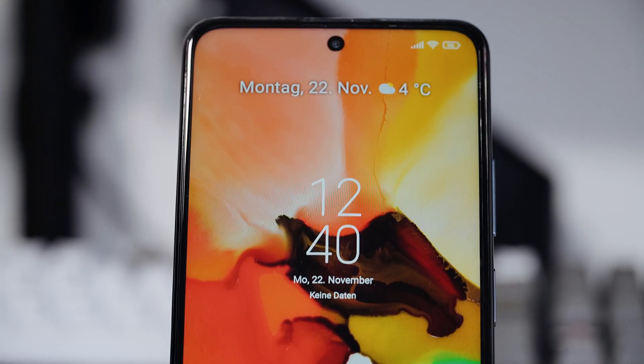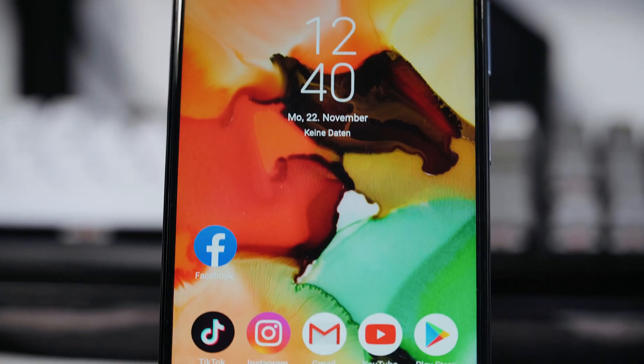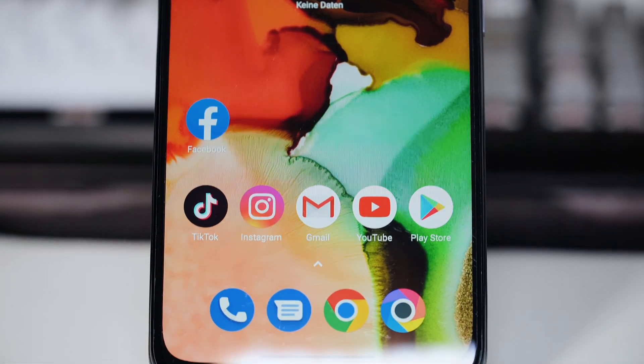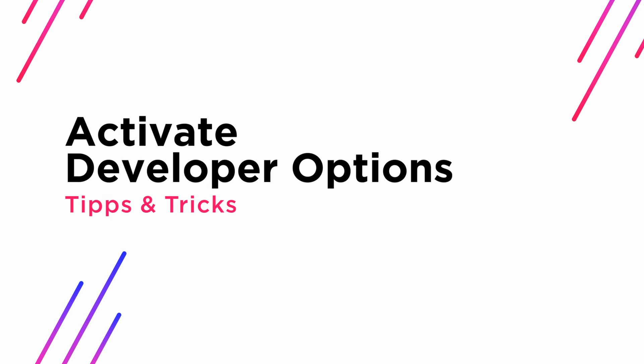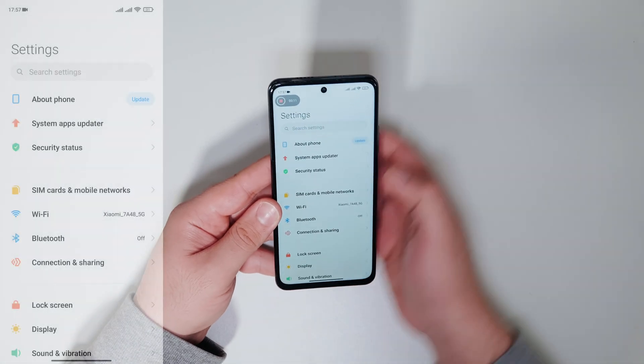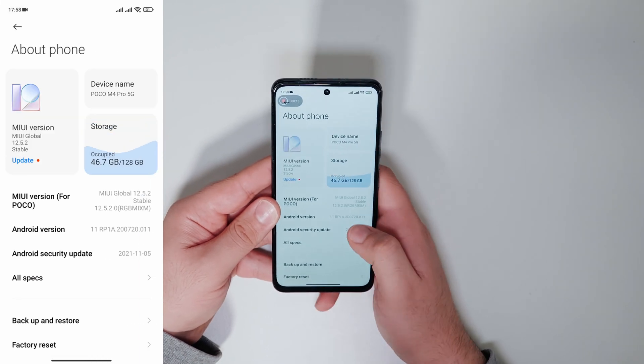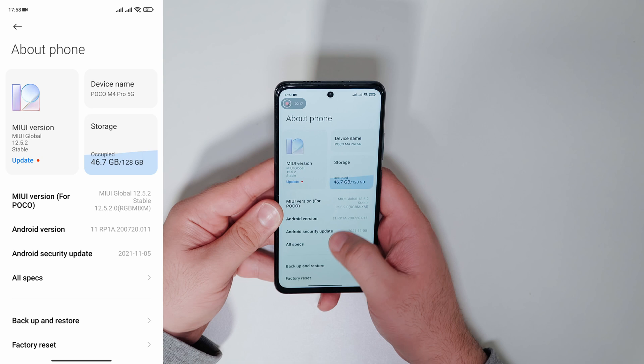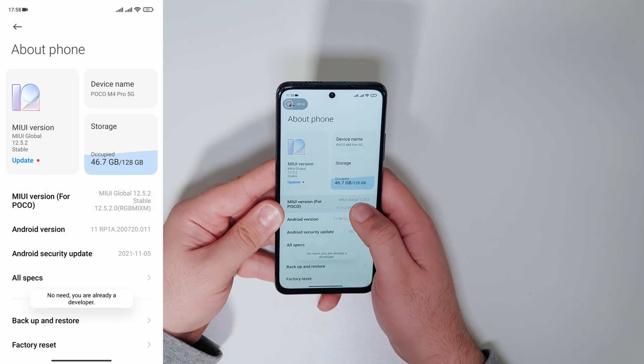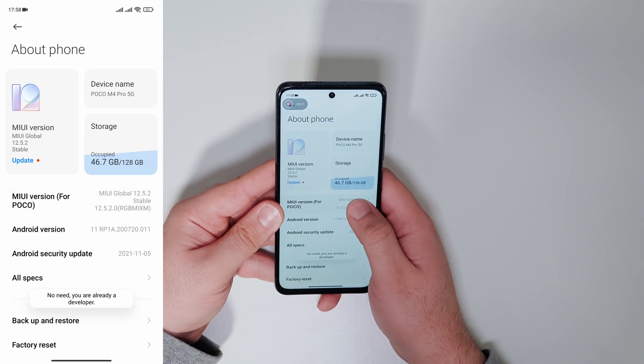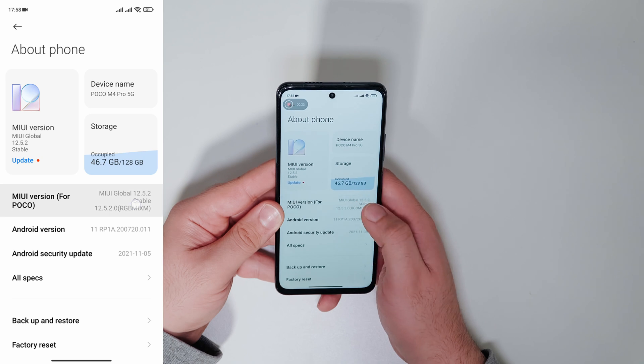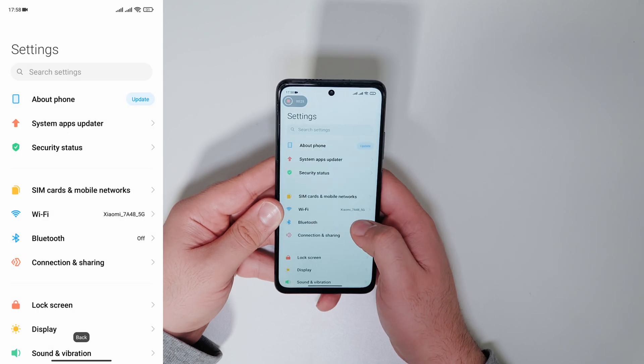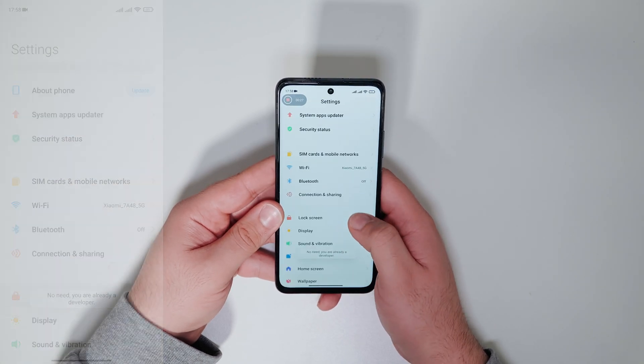This also works on all Xiaomi devices including Redmi and POCO running MIUI 12. First of all we need to unlock the developer options. We go to settings, about phone, and click multiple times on MIUI version. Now a sign appears that the developer options are activated.